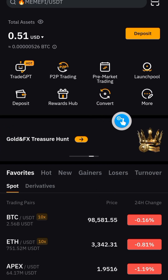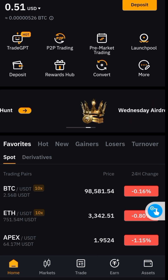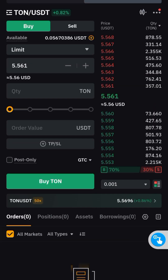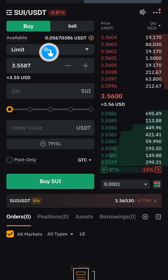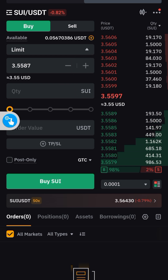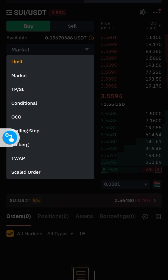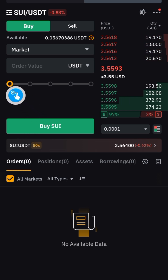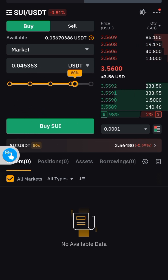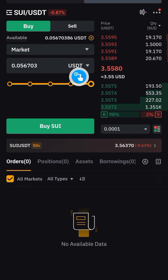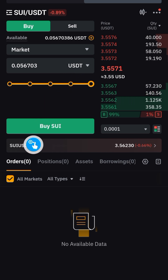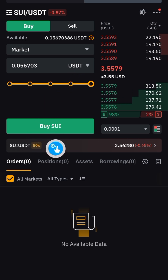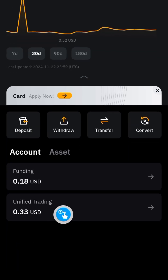Say you're on Bybit — go to the trade section and you are going to see this page. Search for SUI, click on it, and this is going to display. Switch this to market and drag this to whatever quantity you want — maybe 50 or 100, depending on how much SUI you want to buy. Less than a dollar or just about a dollar's worth of SUI should be enough. Click on 'Buy SUI'.